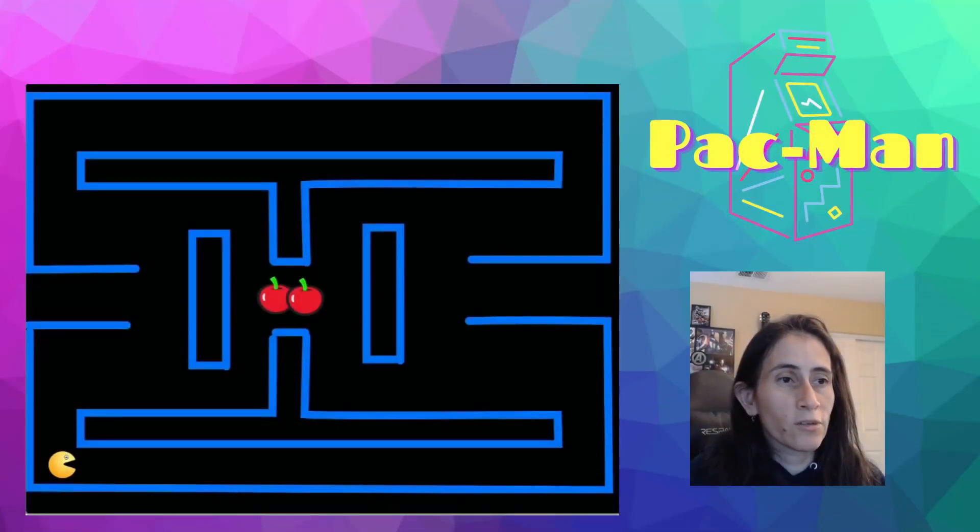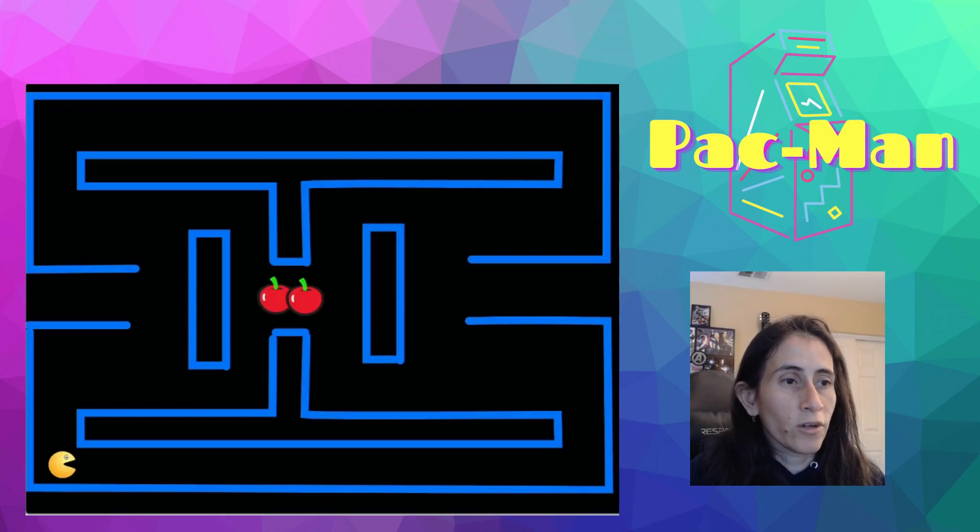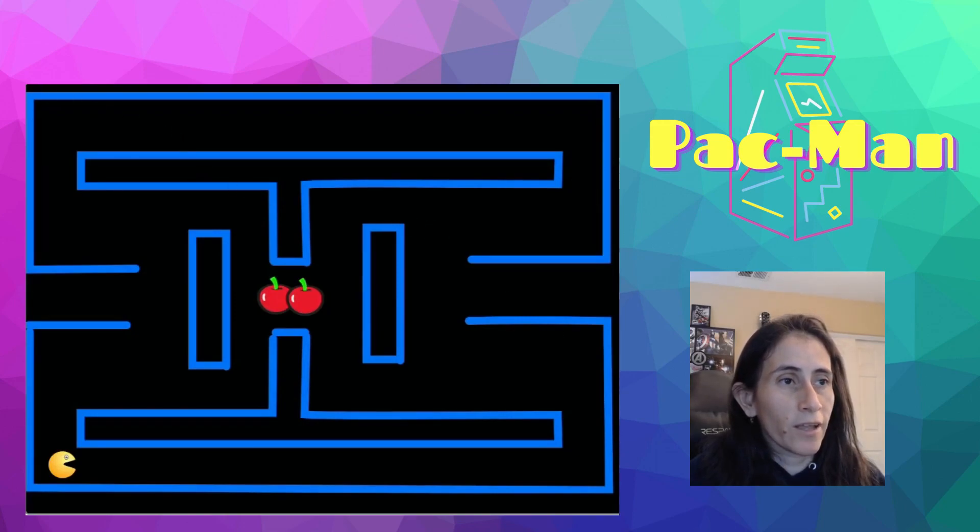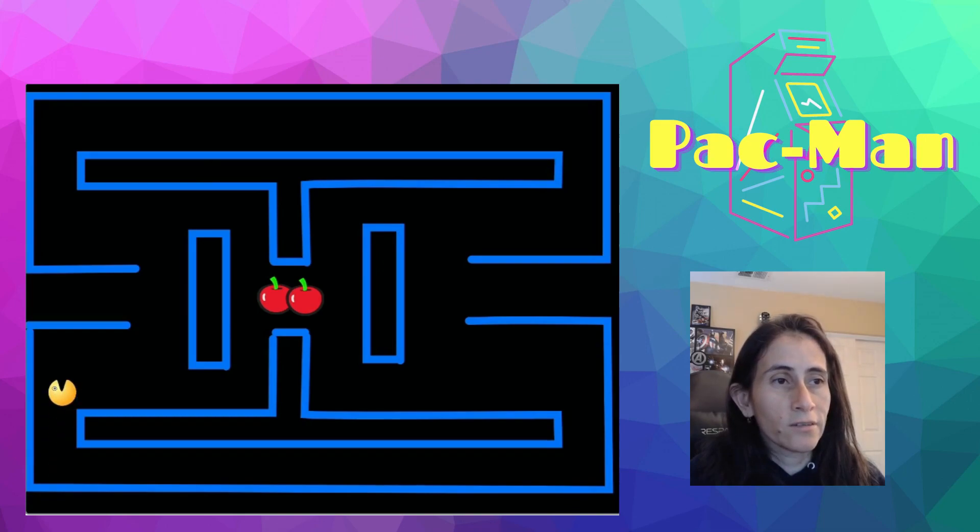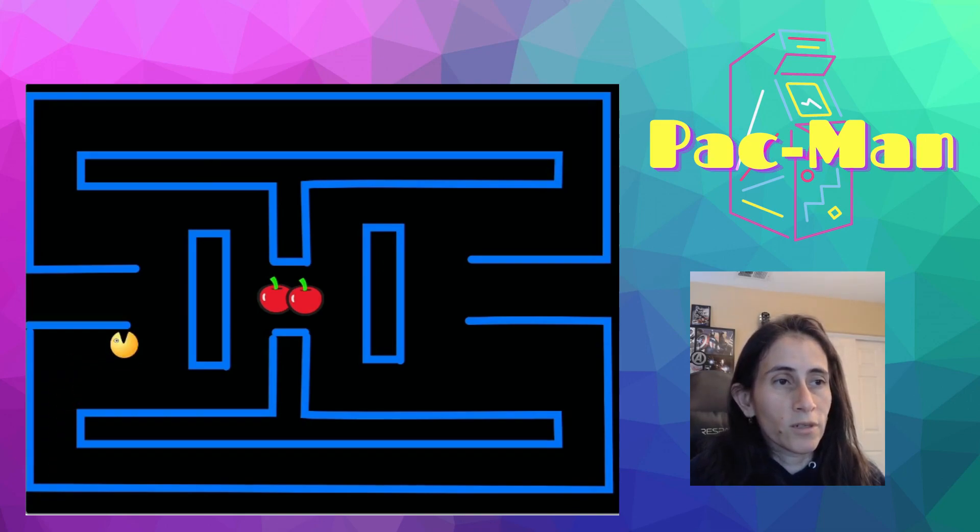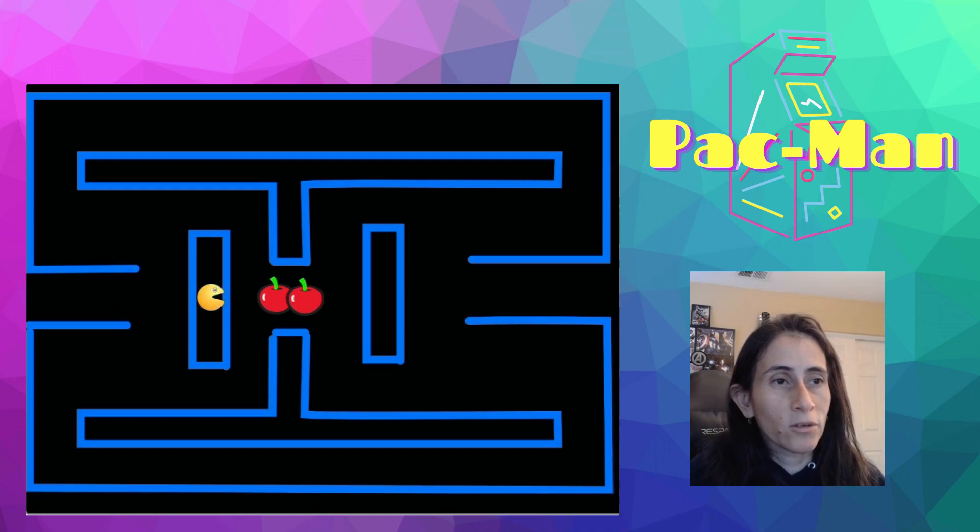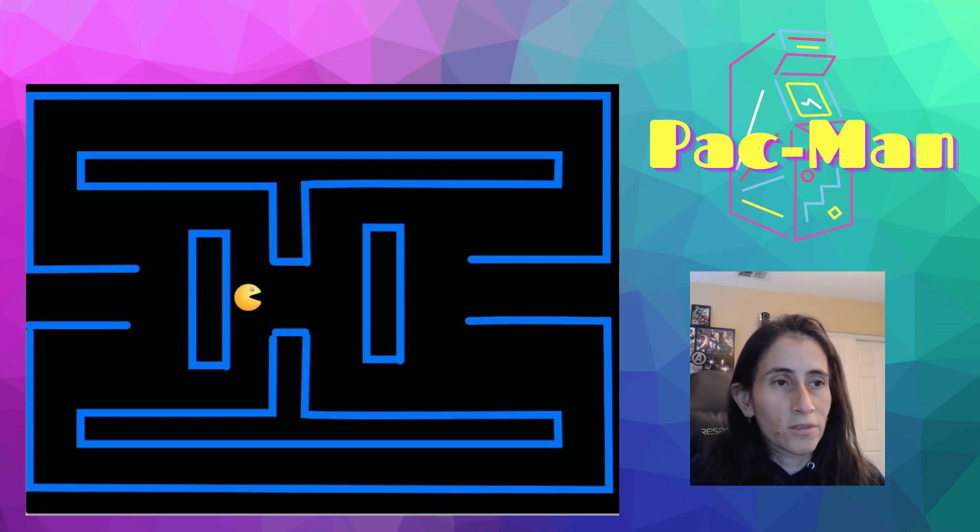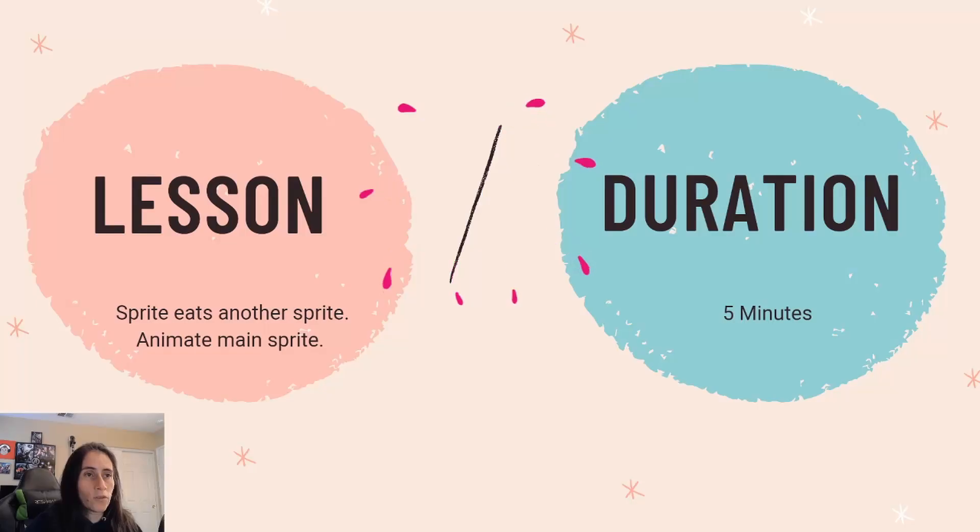So let me show you really quickly what we're doing. Let's go ahead and move our Pac-Man. Let's click the flag. Move Pac-Man closer to the cherries and we're just moving it around. And right now I don't have any roll limits so if it eats the cherries it's going to grow. And that's it. Let's go ahead and build that.